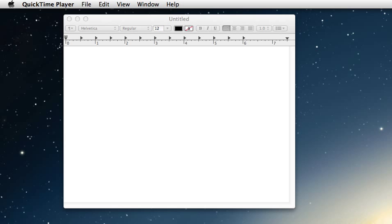Hey guys, this is MarkBookPro here with a quick Mountain Lion tip for you. One of my biggest complaints about OS X Lion and one of the reasons I never adopted it was the fact that they omitted Save As from the workflow. Duplicate to me seems like extra work because you have to duplicate your file and then save it, whereas Save As you basically do that all in one click.